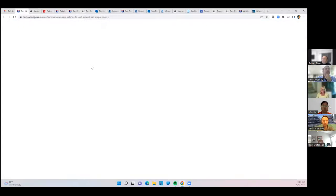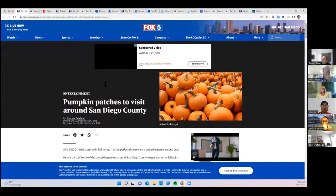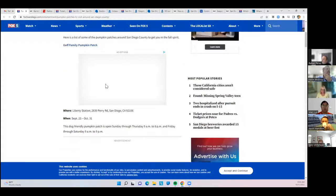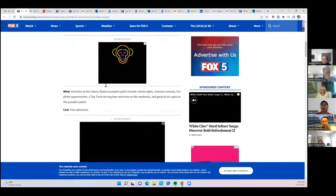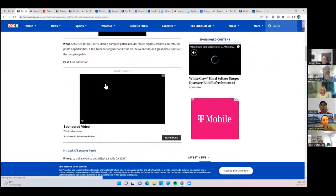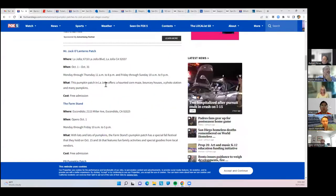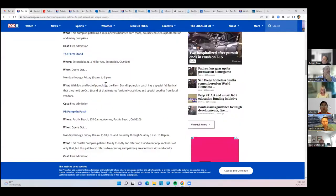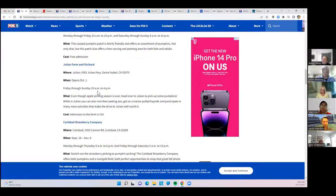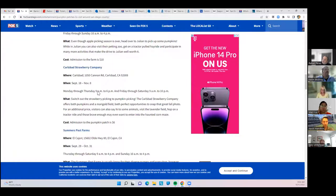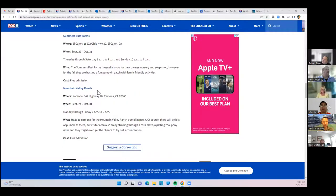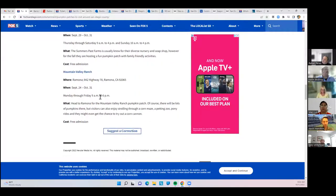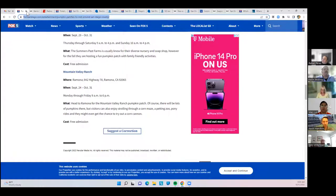Just a fun list of pumpkin patches to visit throughout the county. Liberty Station has one. There's another one in La Jolla, Pacific Beach, Escondido. I can share this link in the chat if anybody's interested, especially those with young kids around.